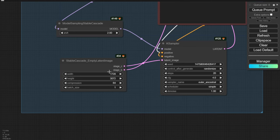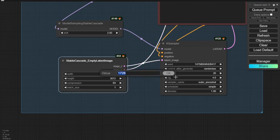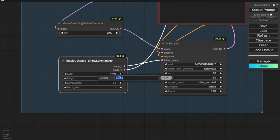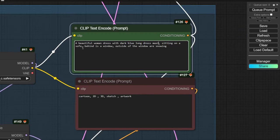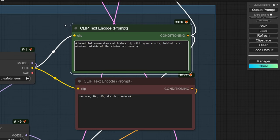Let's try a different empty latent image size — for example, the YouTube thumbnail size of 1200x700. The result looks better than previous tests. I think the model update for ComfyUI also includes enhancements to the algorithm for better text prompt understanding.